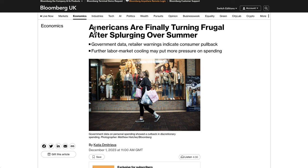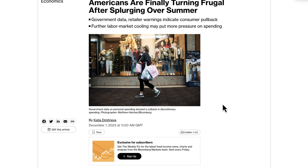There is some negative sentiment surrounding the dollar — their economy is slowing, just like all economies are slowing. It says Americans are finally turning frugal after splurging over the summer. Government data and retailer warnings indicate consumer pullback, and further labor market cooling may put more pressure on spending. If the consumer stops spending, businesses don't get income, and that affects the economy.